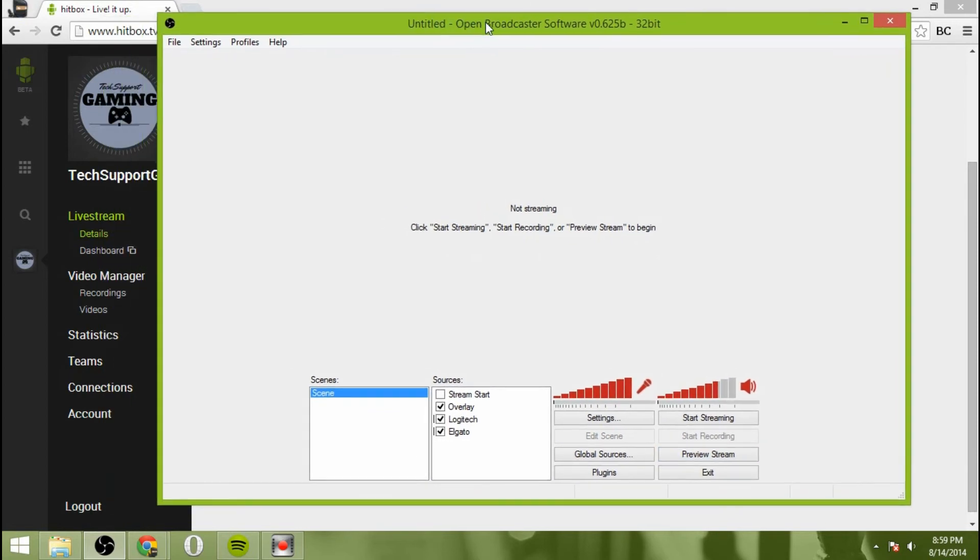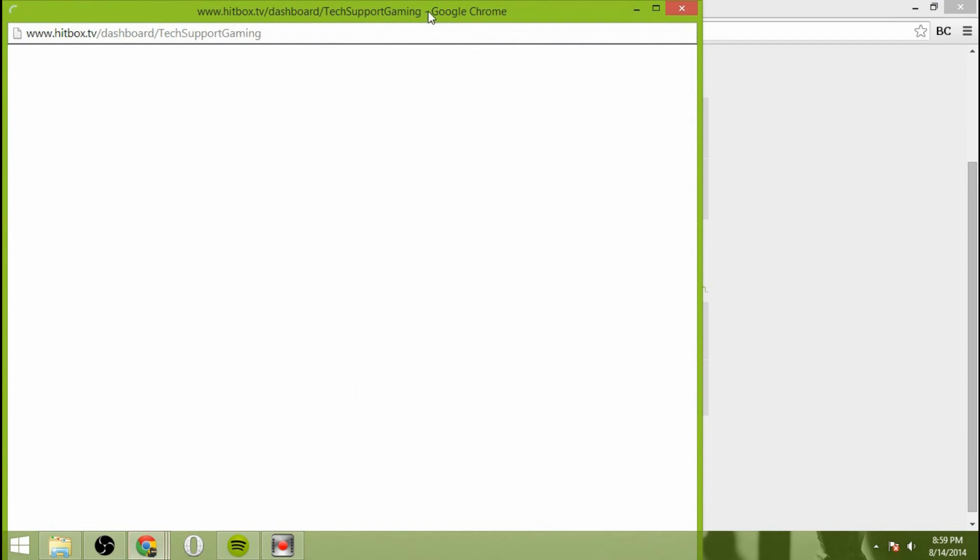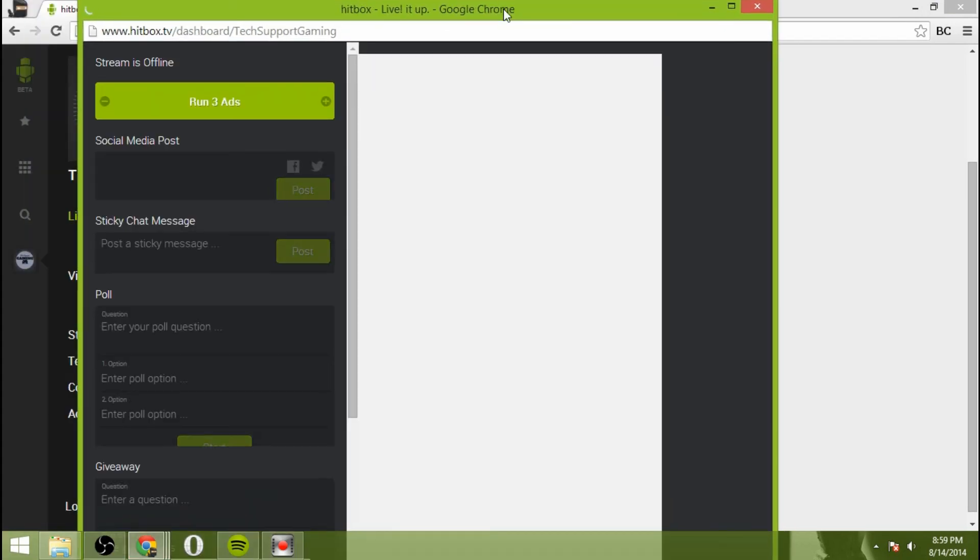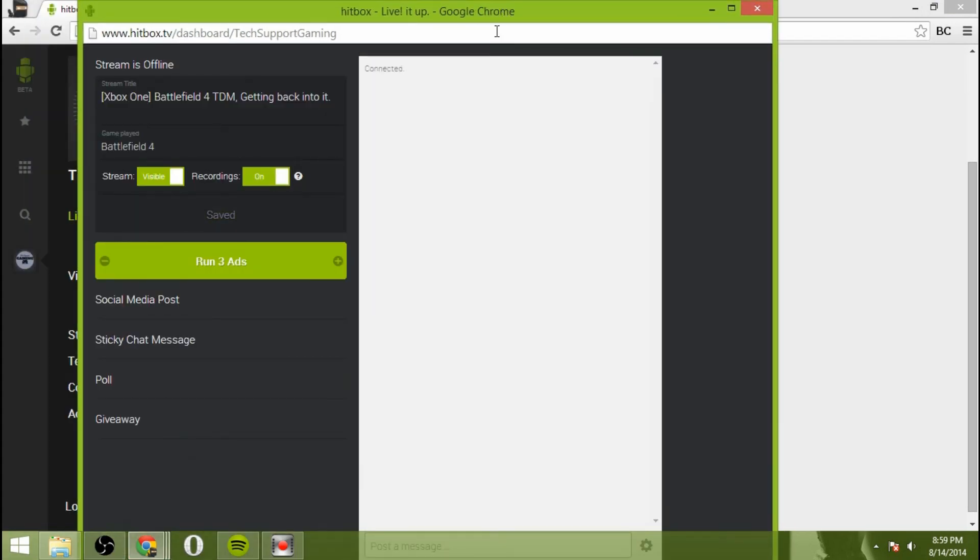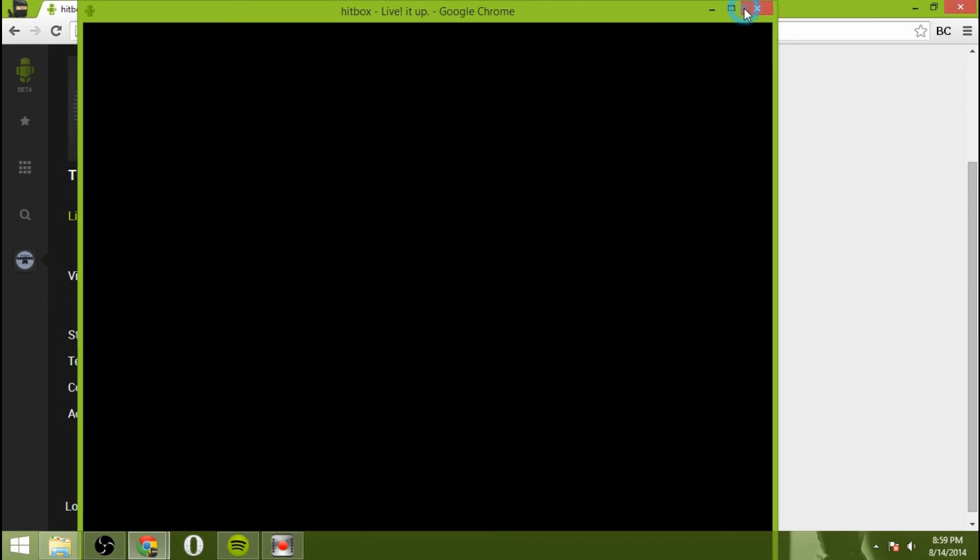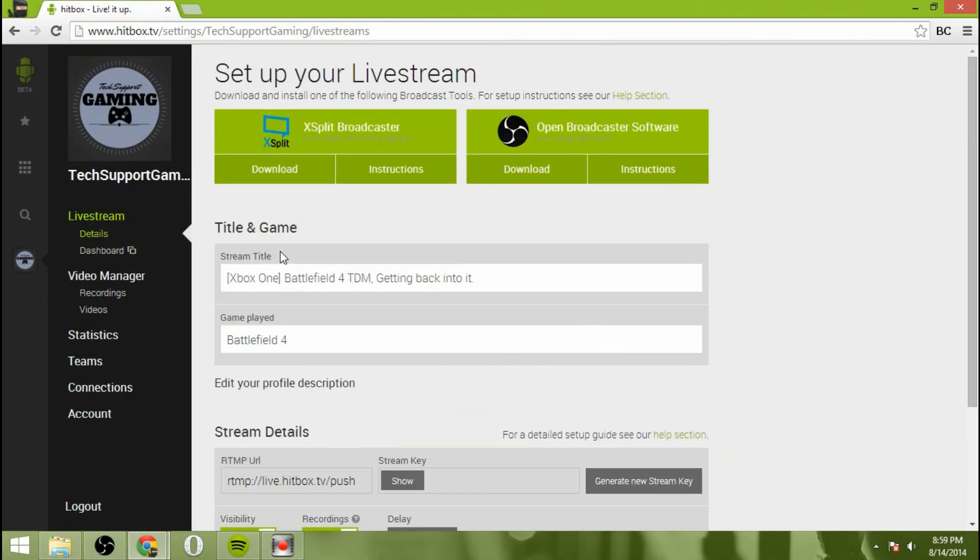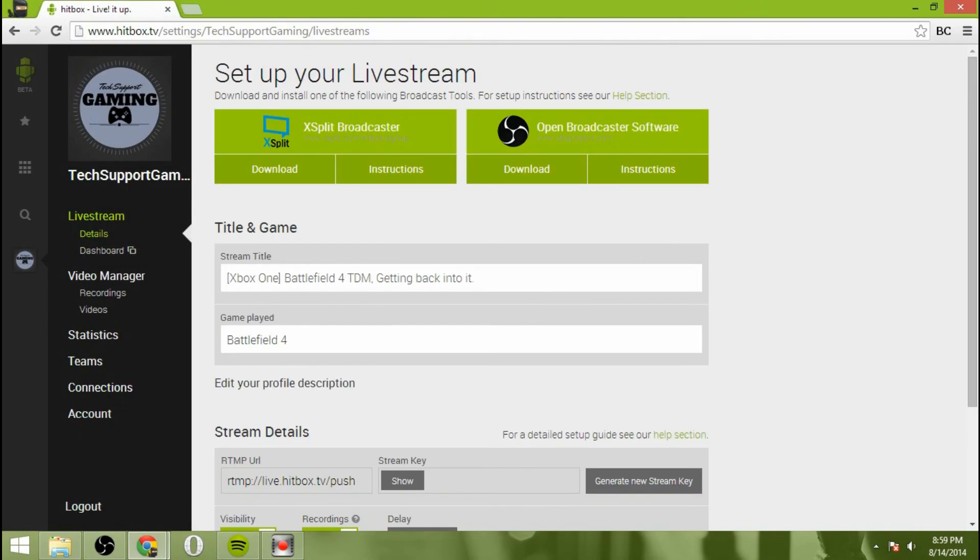That's pretty much it. That's how you stream with the Elgato, OBS, your Xbox or PlayStation and Hitbox TV. And if you want to, you can pull up your dashboard here. The dashboard shows you what's going on. This is where you change the name of your stuff and can run commercials if you want for some reason, social media posts, a sticky chat message, poll and giveaway from the dashboard here. It's all pretty self-explanatory, but that's pretty much it.